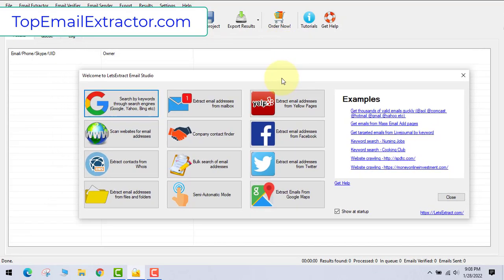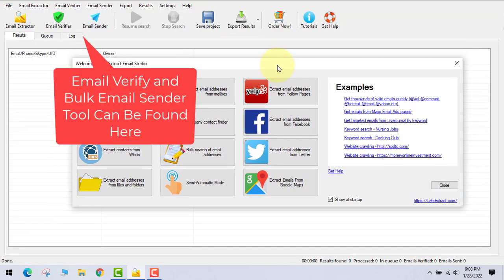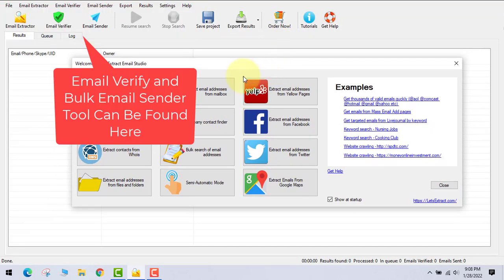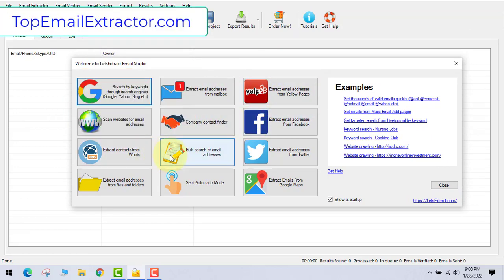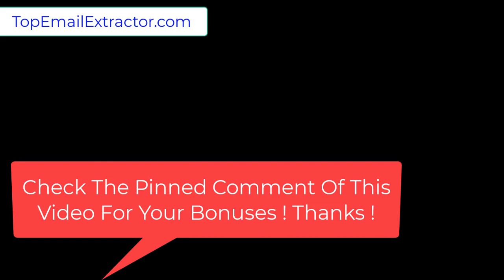This is the email extractor software and you get the verifier and email sender with this. Thank you very much for watching this video. You can check the pinned comment of this video for your bonuses which I will be giving you. Thank you very much. Bye-bye.